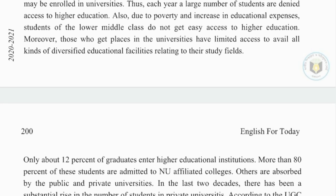Moreover, those who get places in the universities have limited access to avail all kinds of diversified educational facilities relating to their study fields.